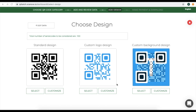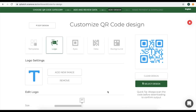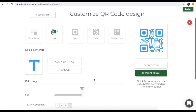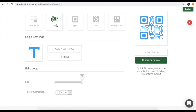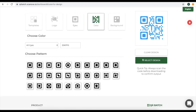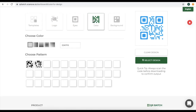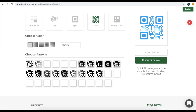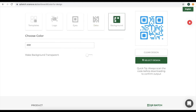In this video, we will choose Custom Logo Design. For this, click on Customize. You will see various customization options — that is, you can customize the logo, eyes, data, and background of your QR code.